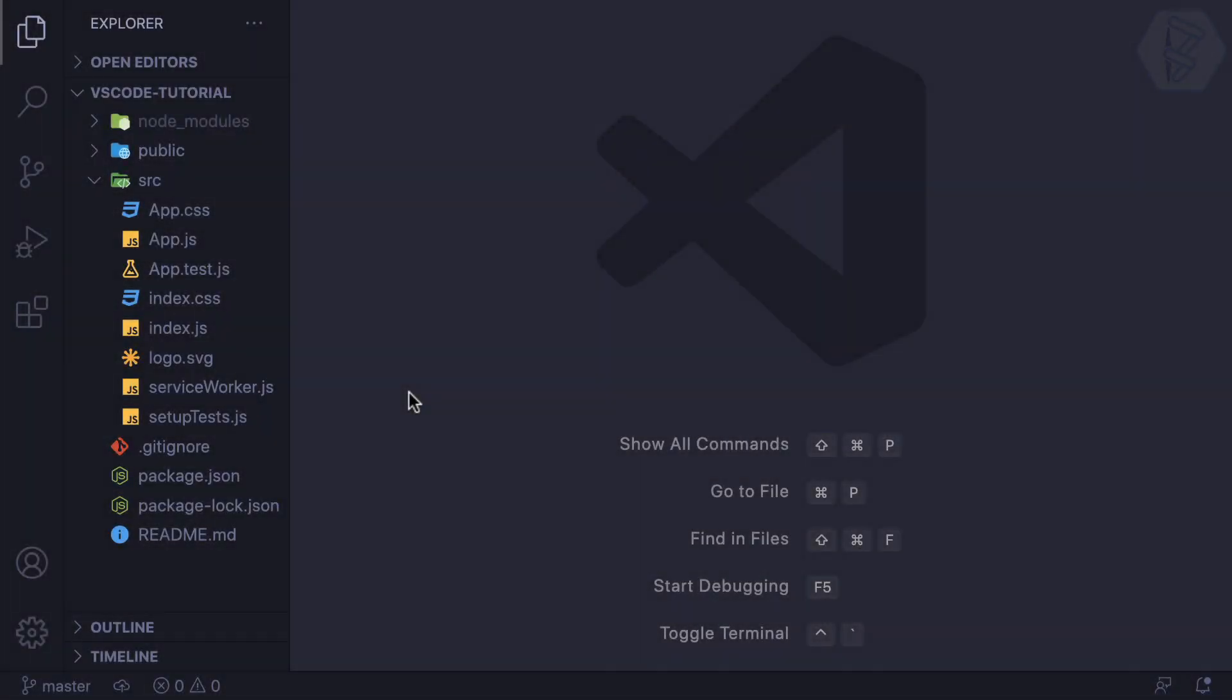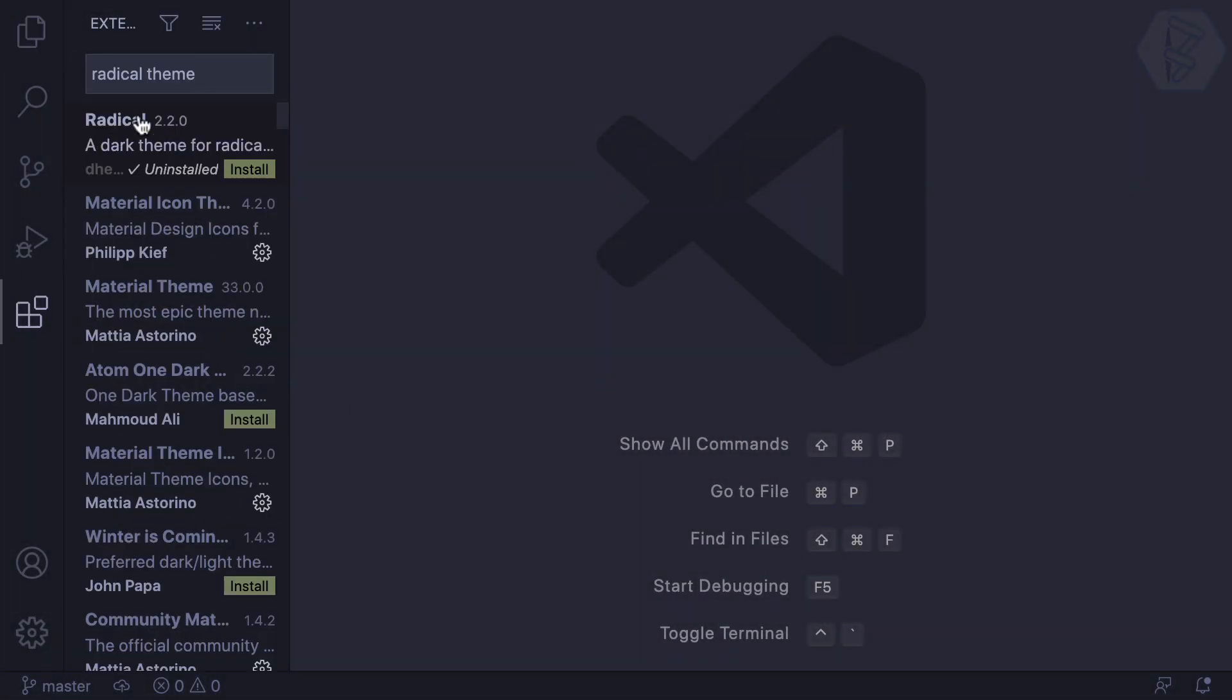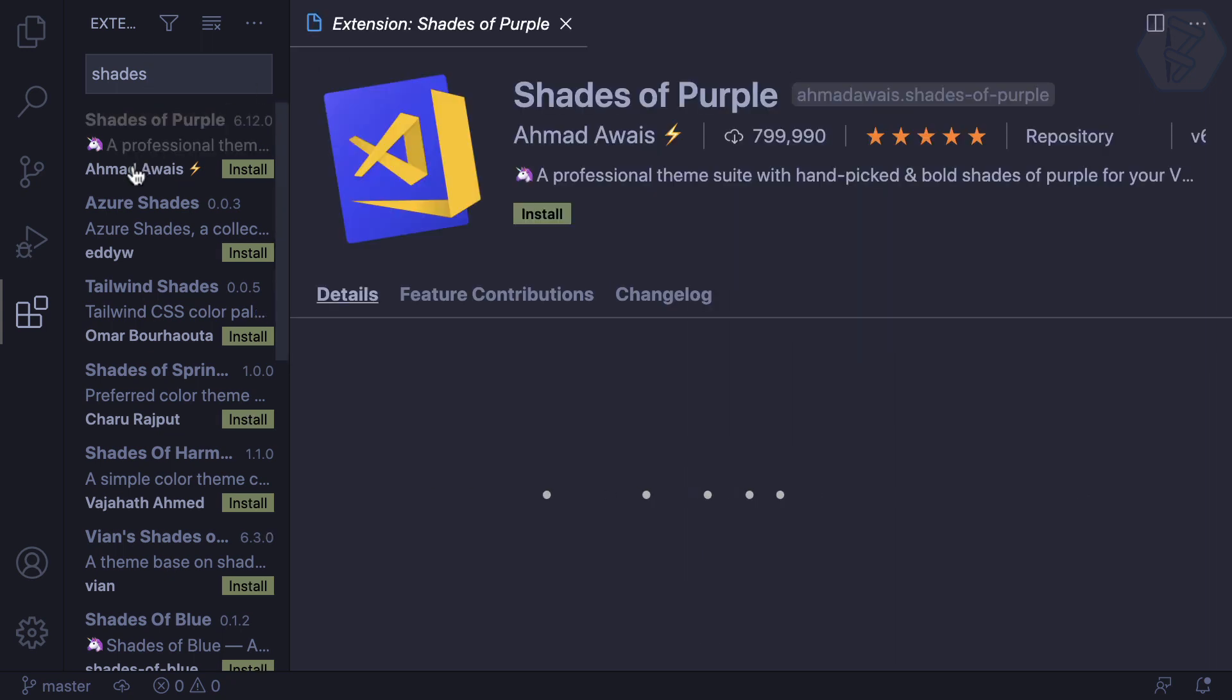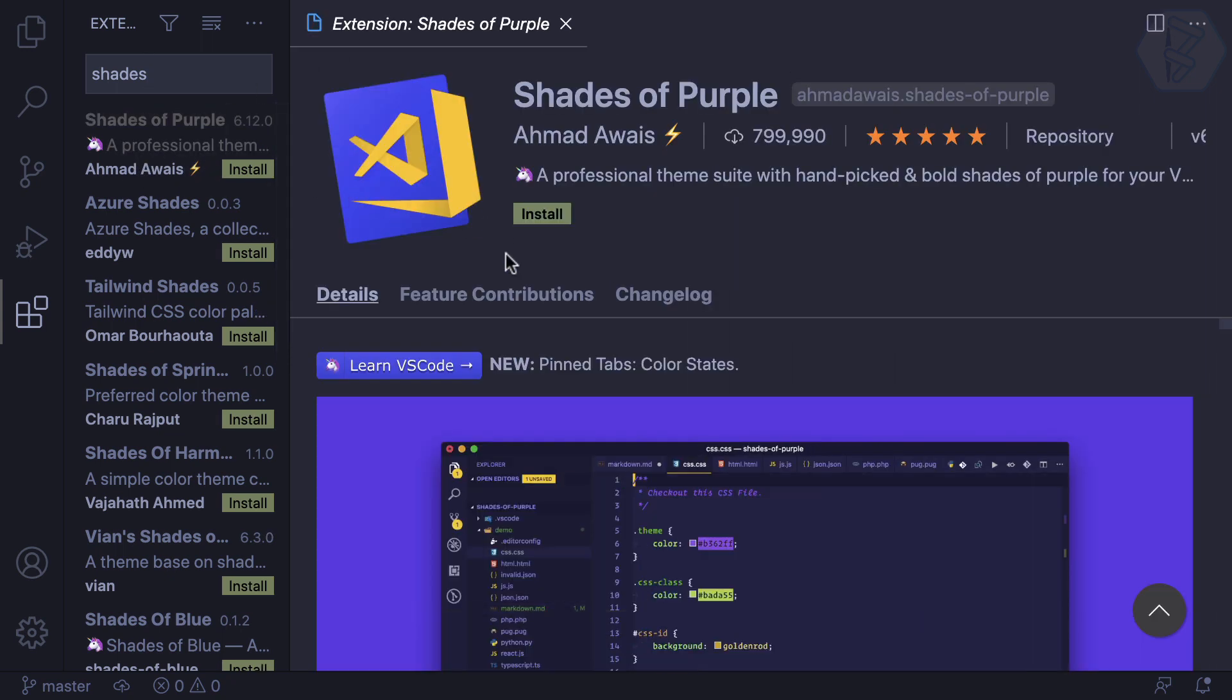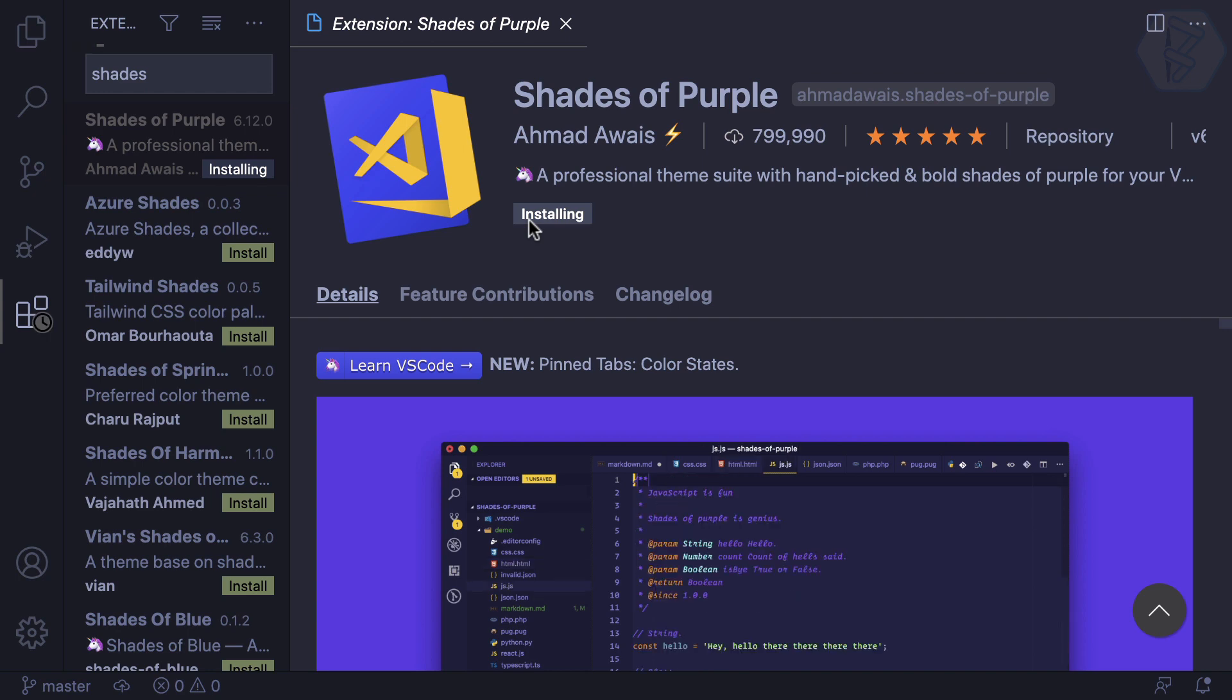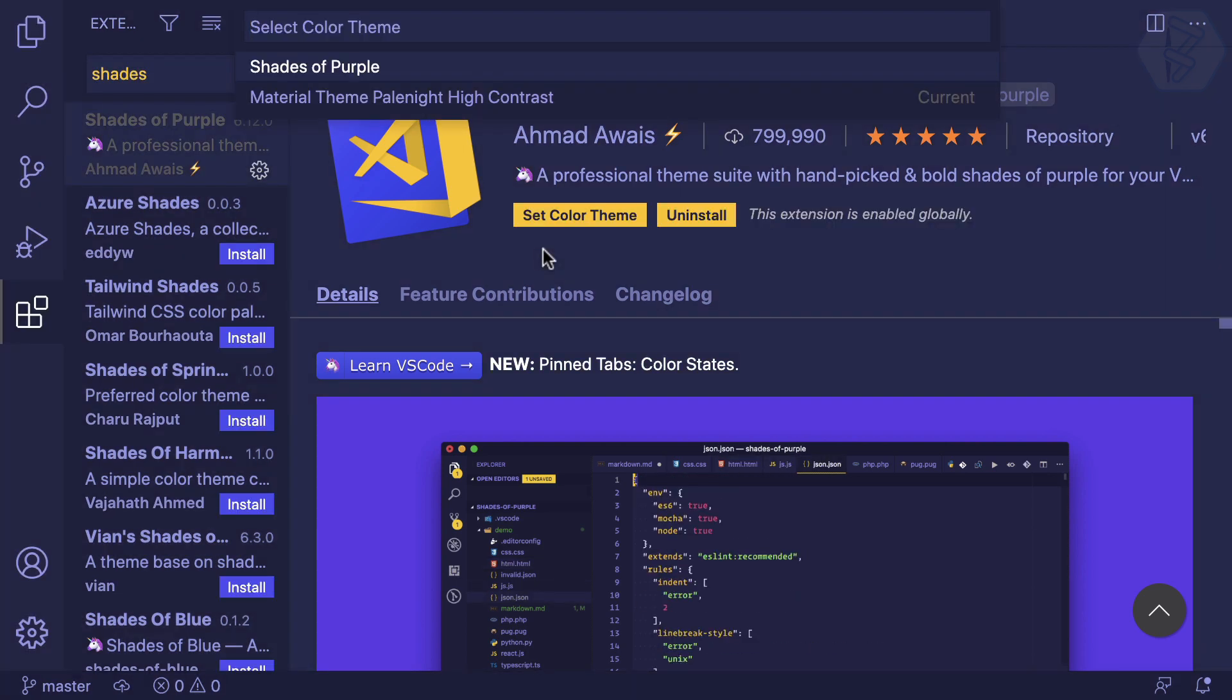Apart from Material Theme, there are various good themes available. One very nice theme is Shades of Purple, which is created by Ahmad Awais. This is very nice, and I can install this one.